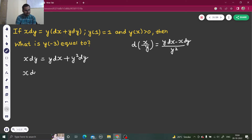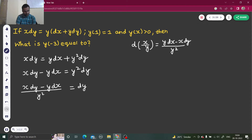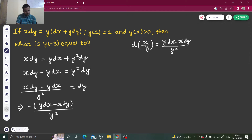So x dy minus y dx, divided by y squared dy. Now this is not exactly of that form because I have x dy where it should be y dx. But that's simple — I can easily take a minus sign common.